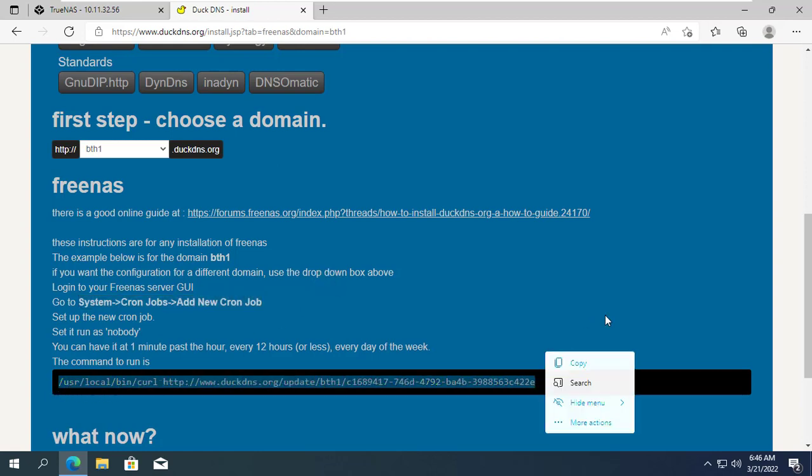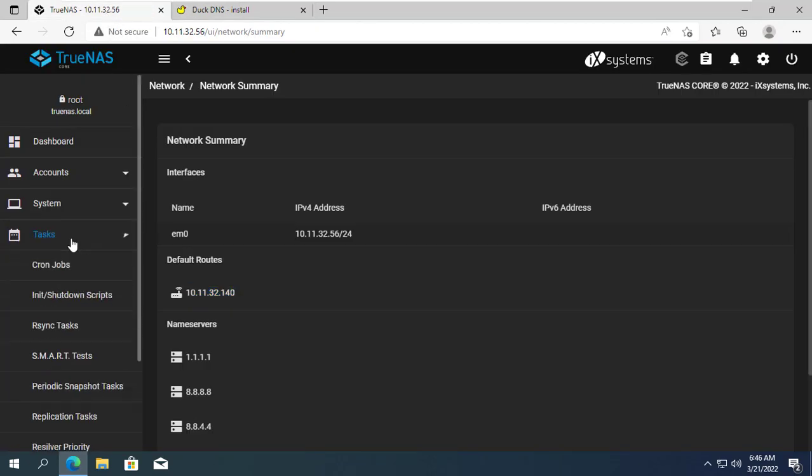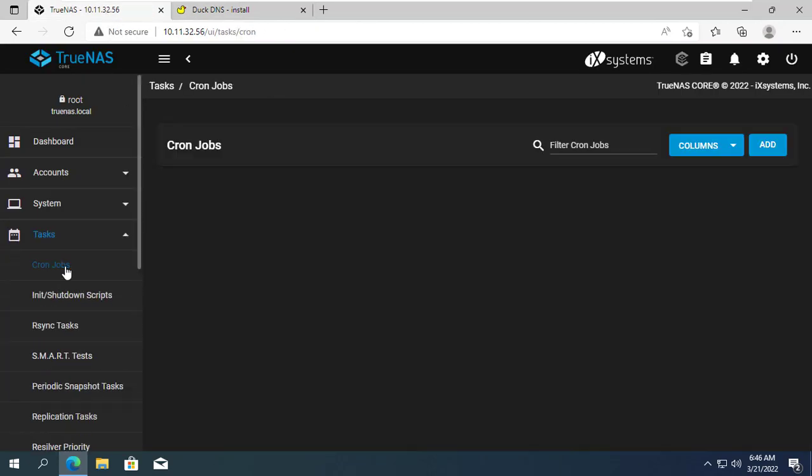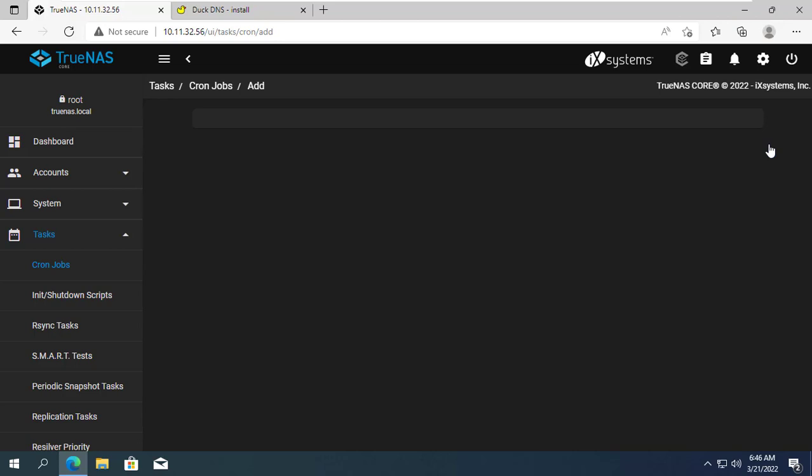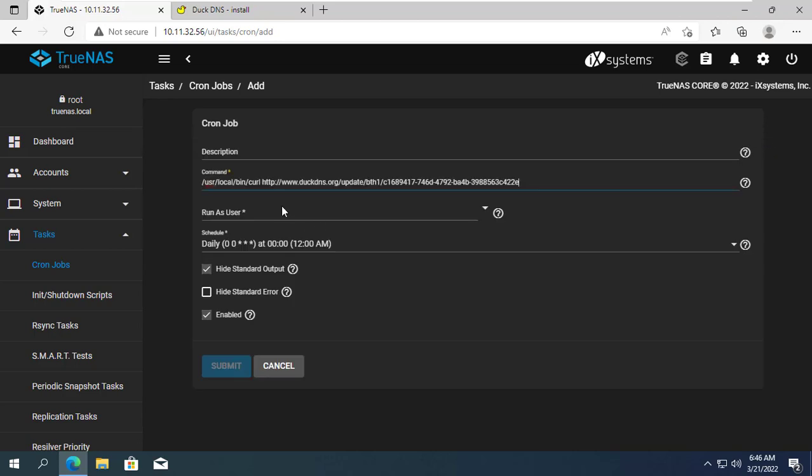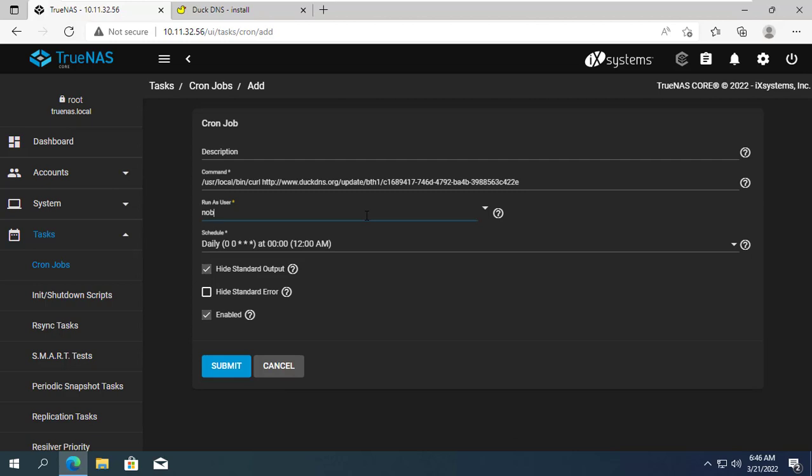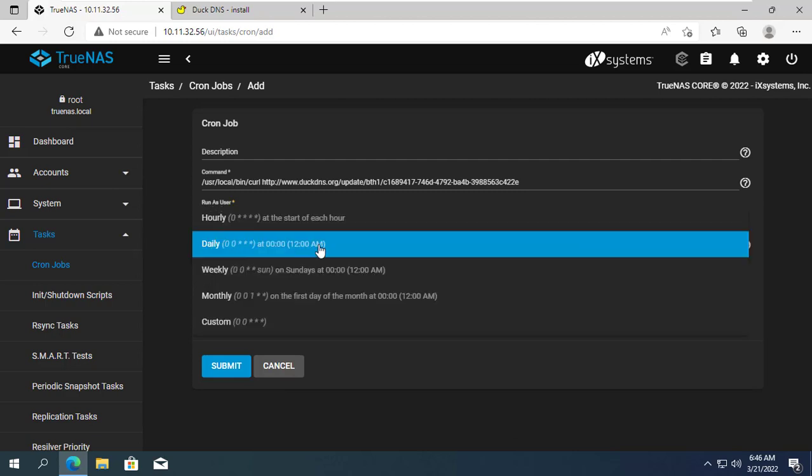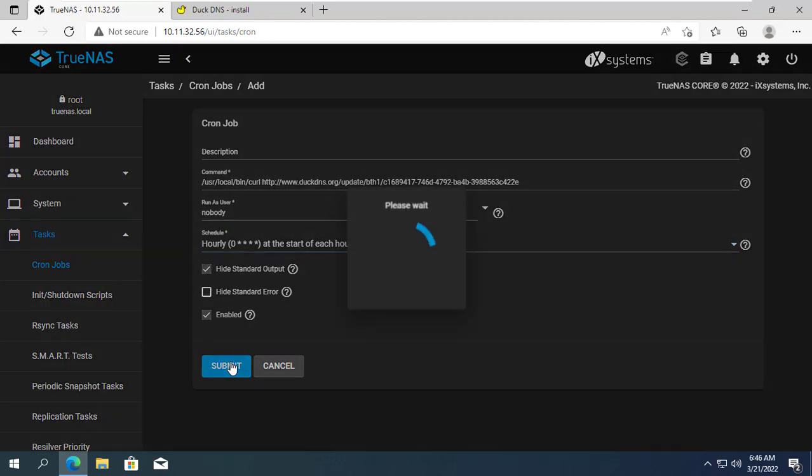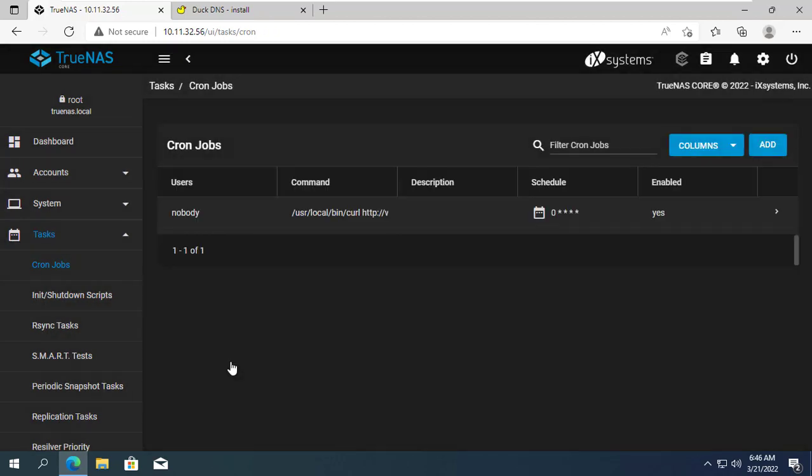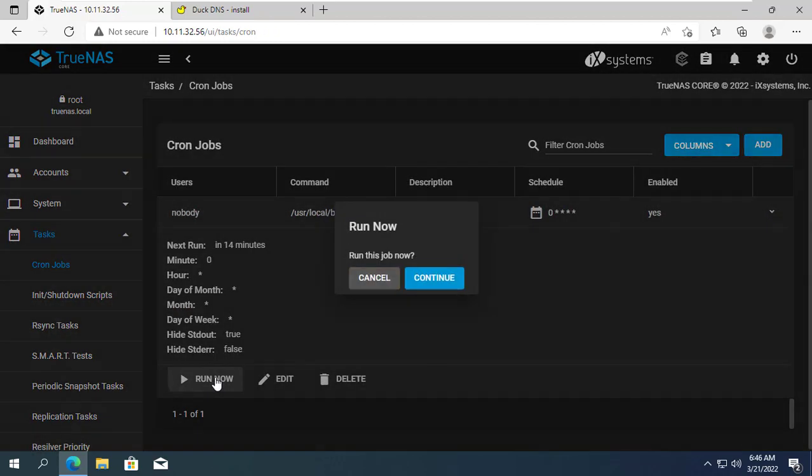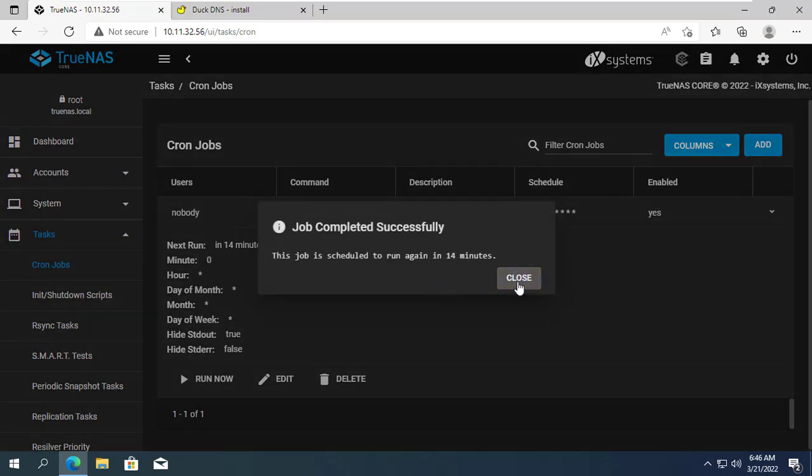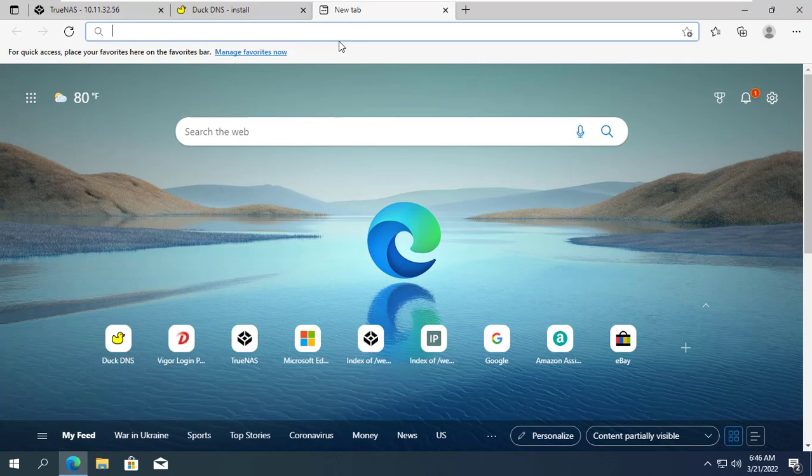As instructed by DuckDNS you create a new cron job and paste the command as instructed. You choose nobody under run as user. You choose the schedule to update your public IP address hourly, daily, weekly, monthly as you like. If you haven't updated yet you need to update immediately to be able to use the domain name.